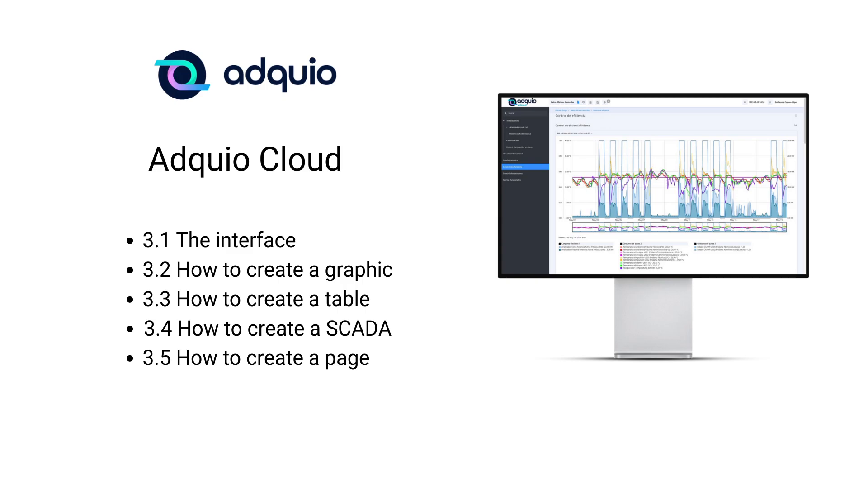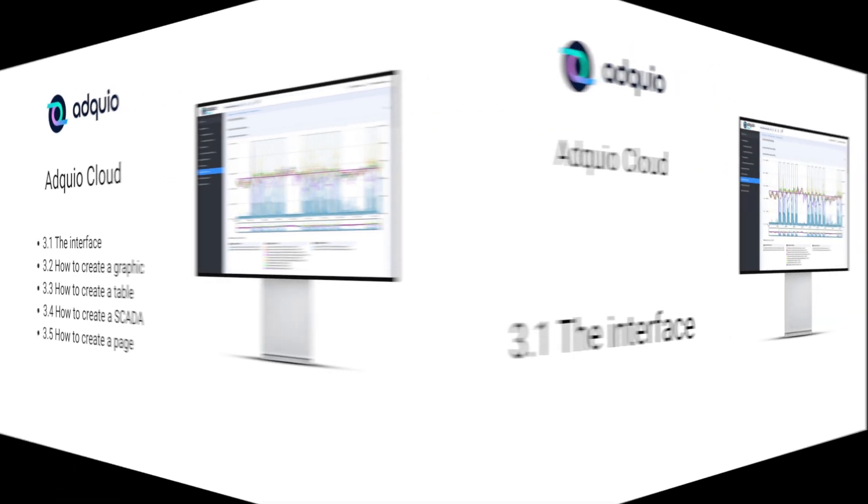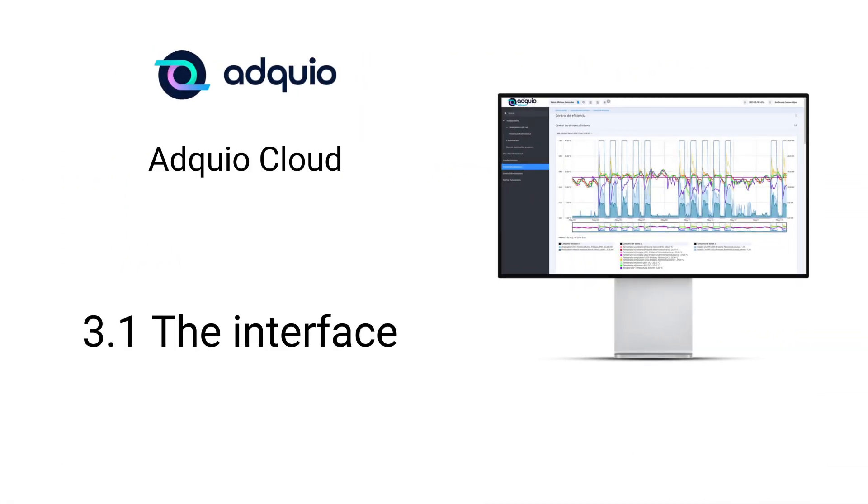In addition, we are also going to see how to create SCADA-type graphics, which will allow us to upload a plan of our facilities and place controls on them to interact with that facility.